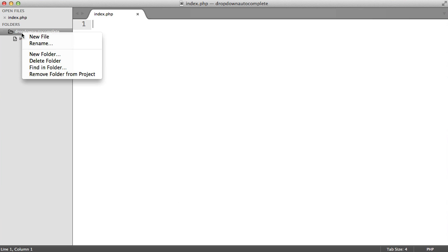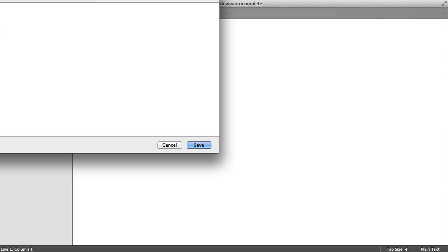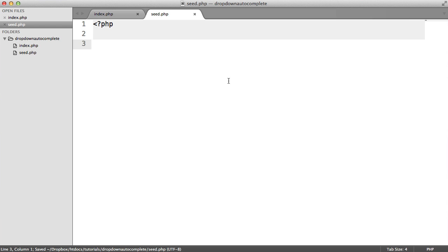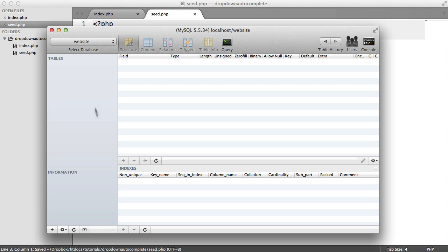So the first thing that we want to do then is just create a new file inside of our project, and I'm going to call this seed.php. So this is just going to be a temporary disposable file that we can use to generate everything.